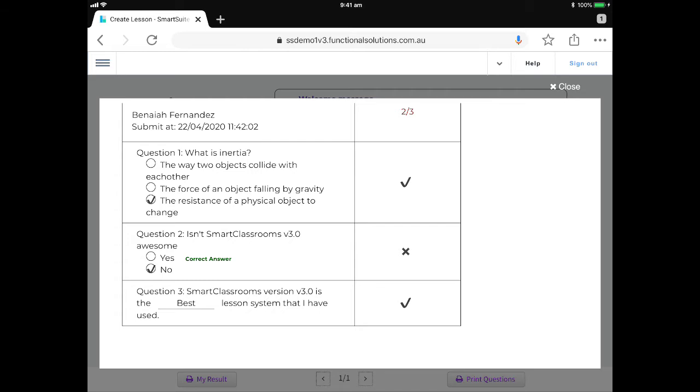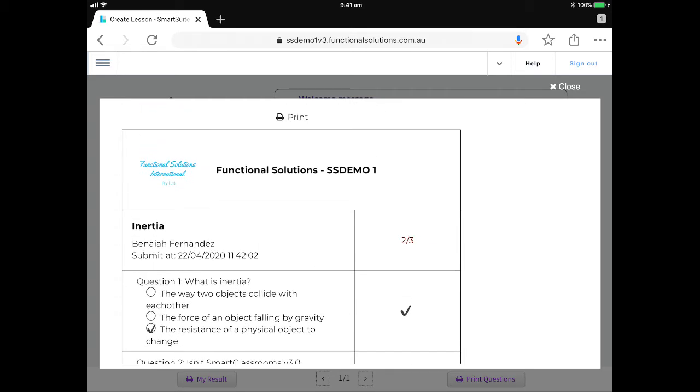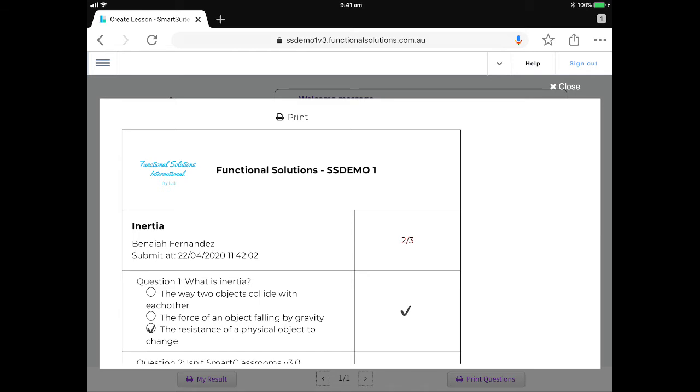Okay so that's what the students are going to see from their end. If they wanted to they can print those out themselves but answering the lessons and interacting with the lessons are as easy as just opening it up and following the prompts.